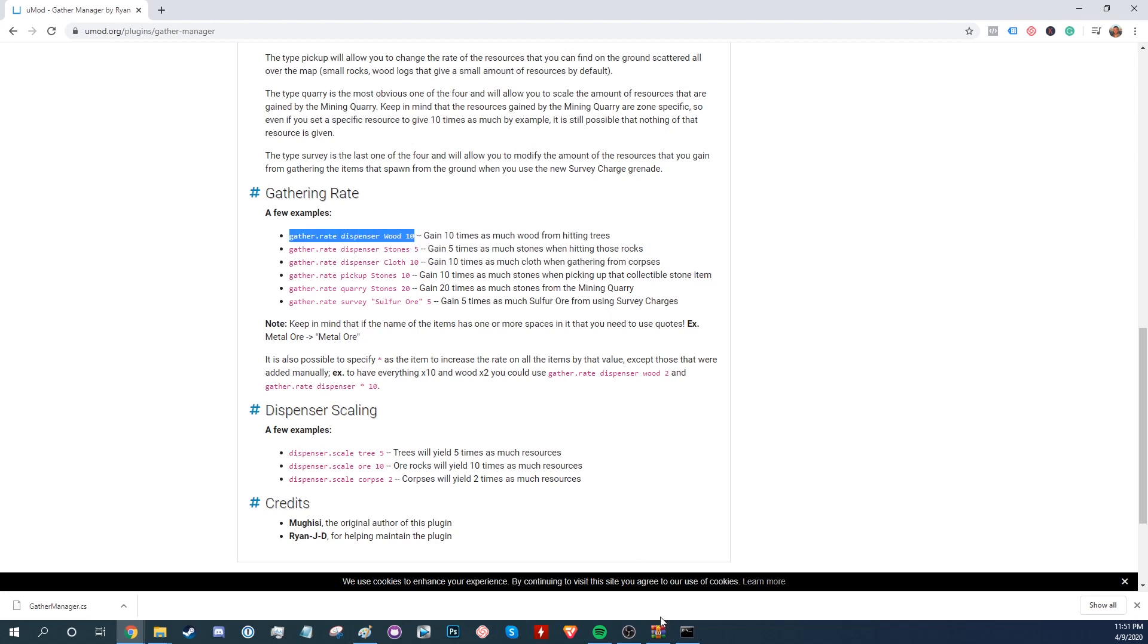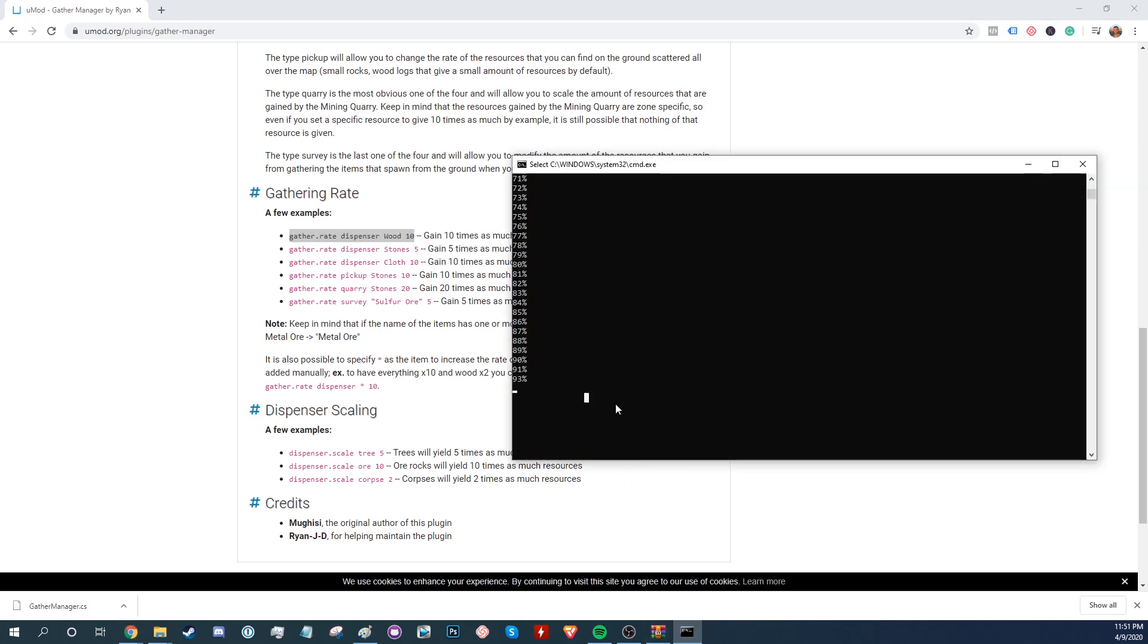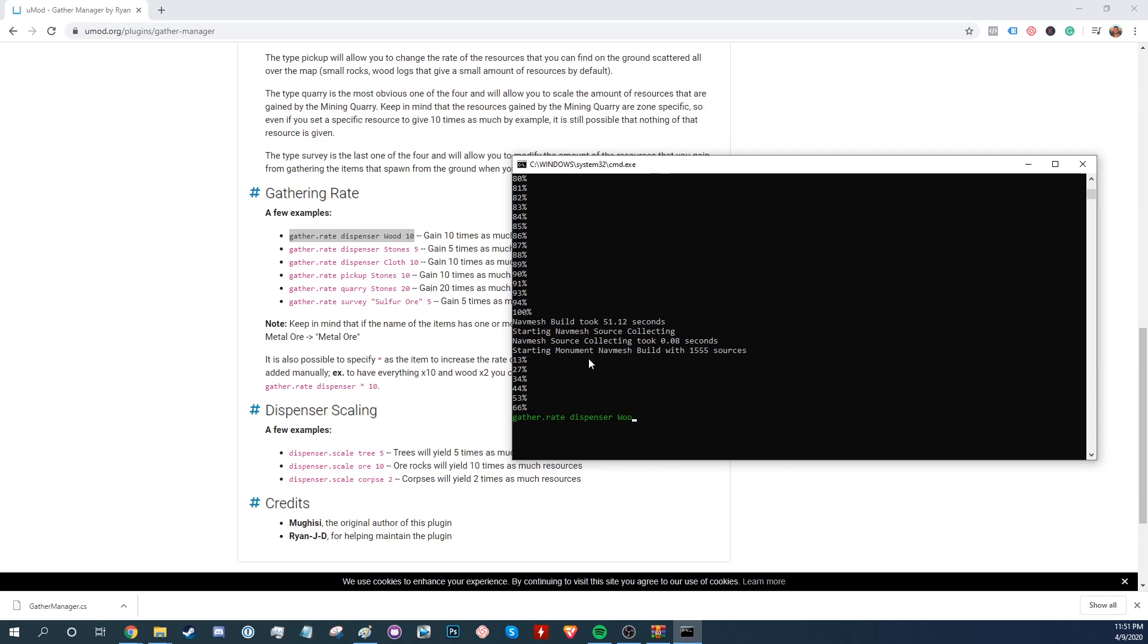If you pick out a command, copy and paste it into the console and hit enter. It'll change whatever parameter the command is set to.